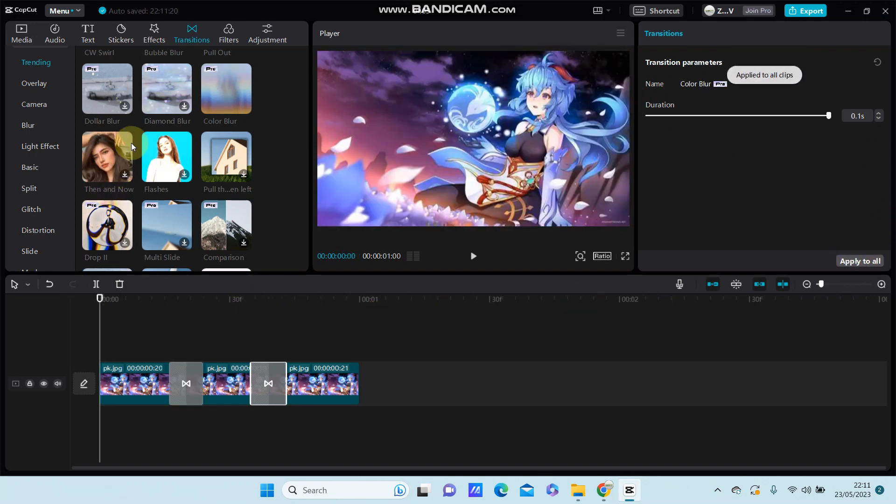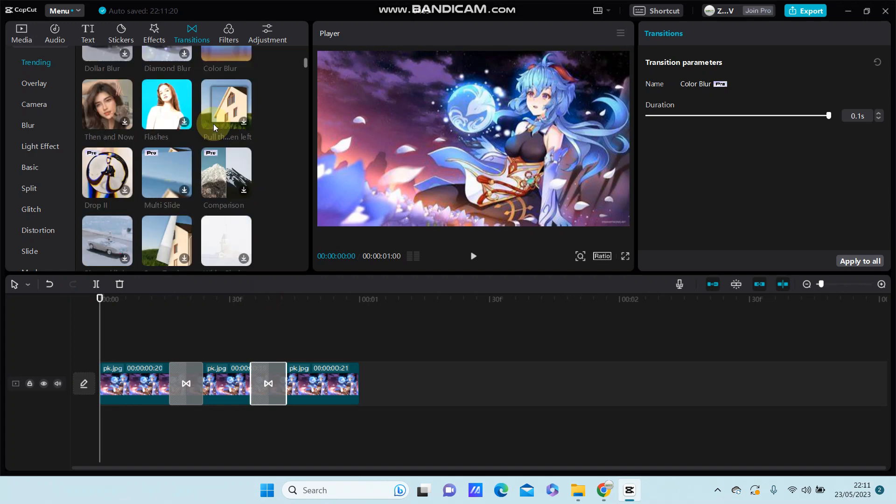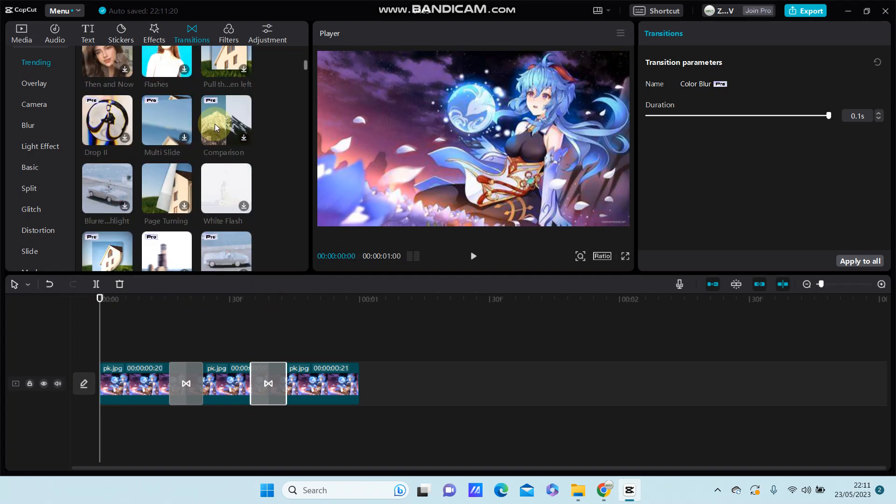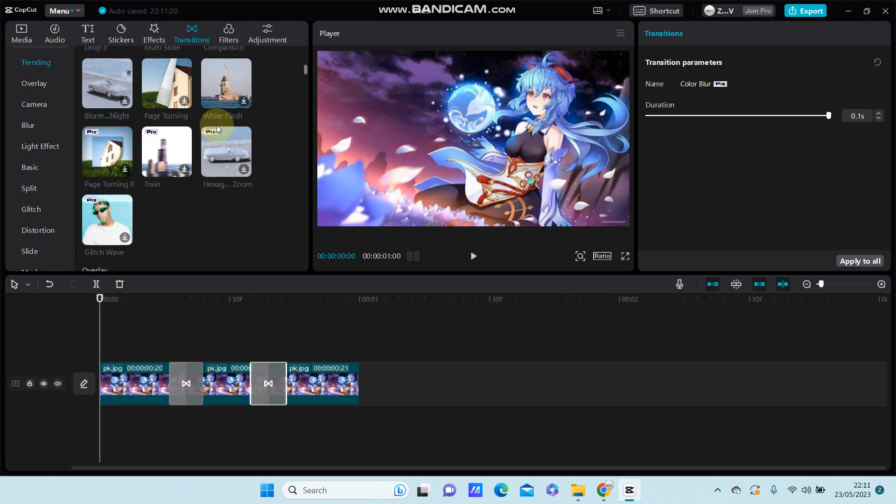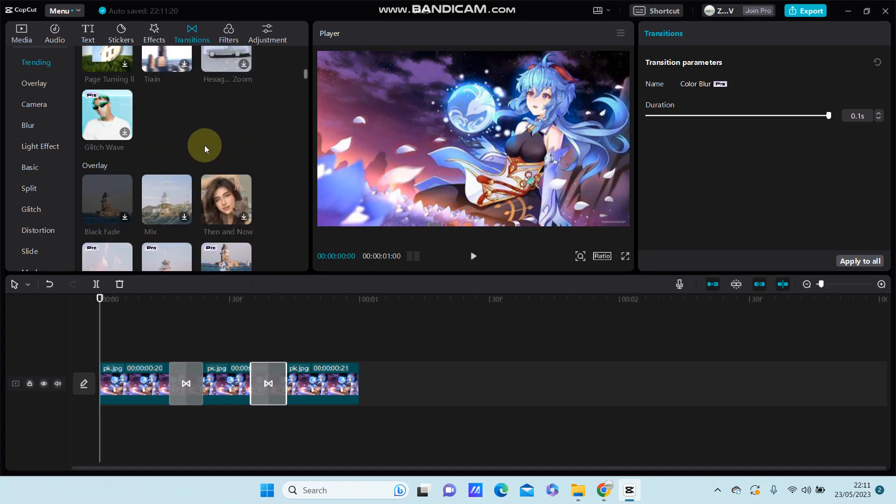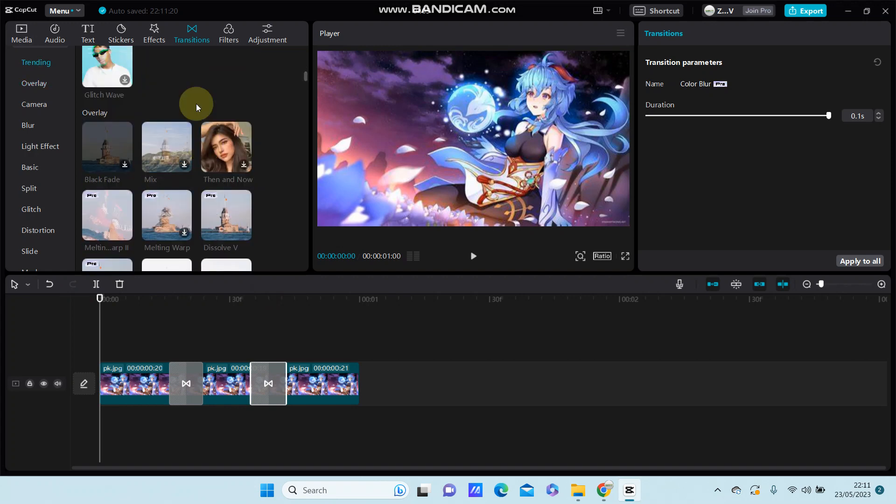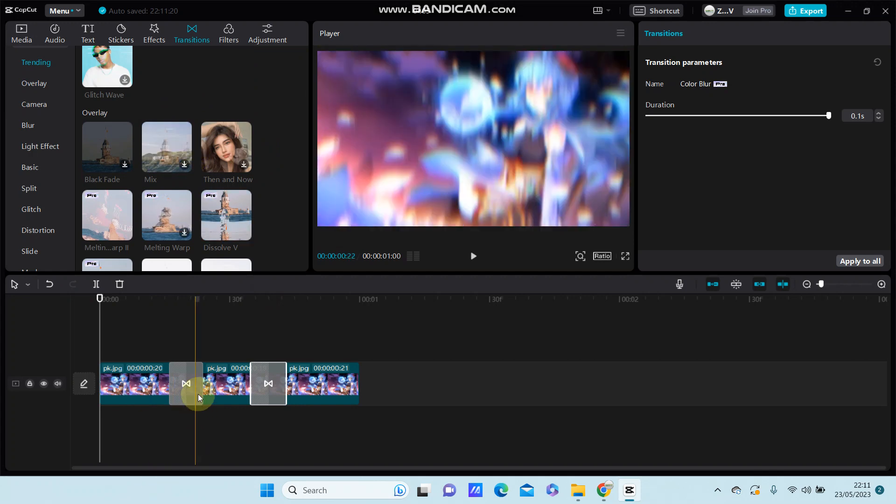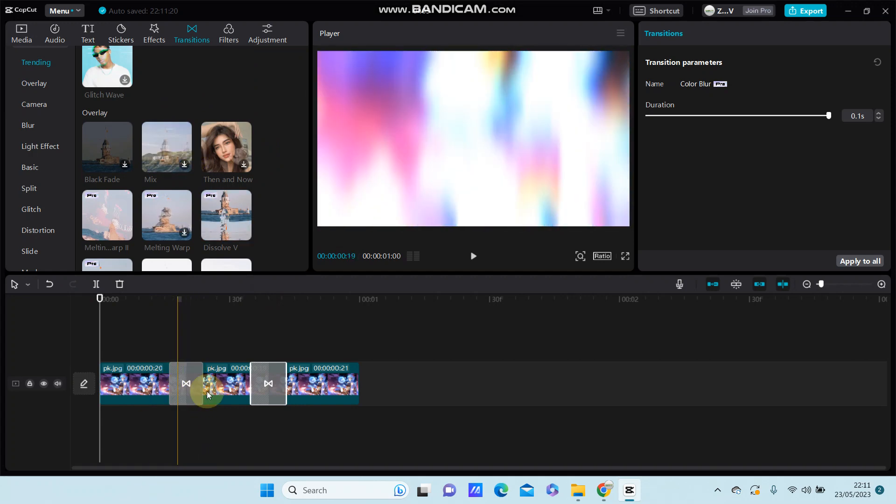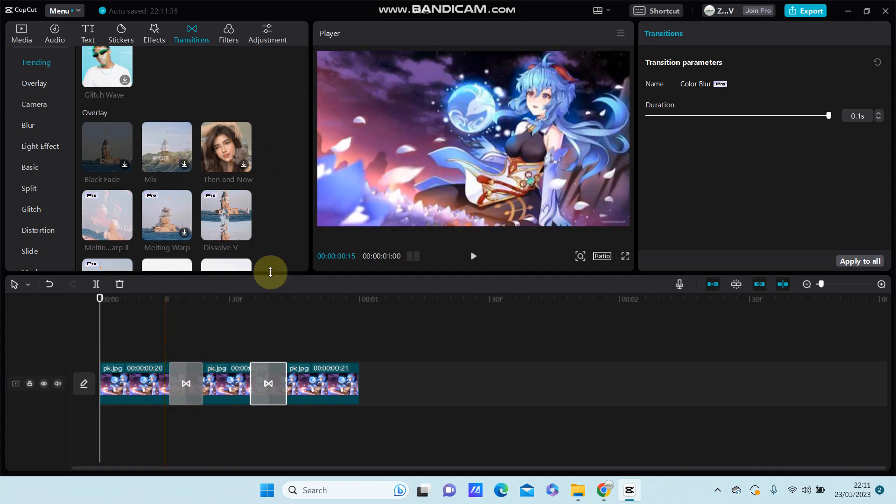Or you can add other transitions, just download and drag to your clip.